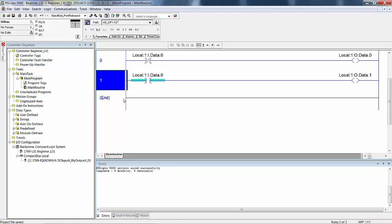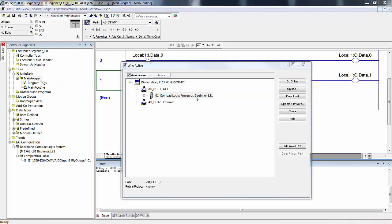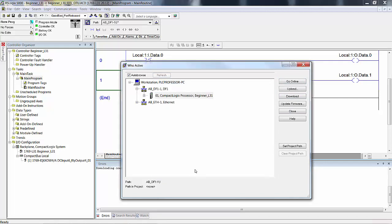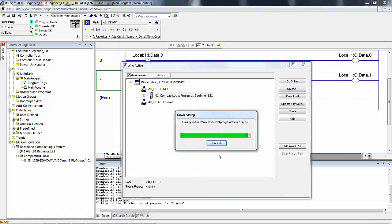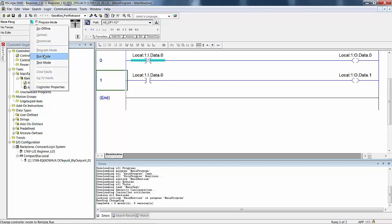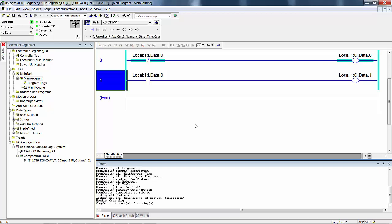Download and go online with your program in remote run mode, all input switches in the off position. Make sure that you turn on your digital field device simulator. Go to Communications, Who Active, wait till it sees the processor, then download. For remote run mode, you could use the key switch or the online menu. I typically do not use the key switch because I'm often sitting at a table on the factory floor with a wireless router, possibly a hundred yards away from the panel. I always do it from the online toolbar.